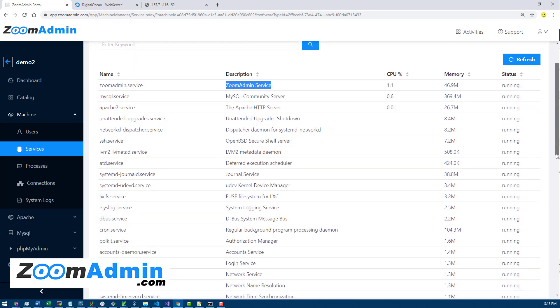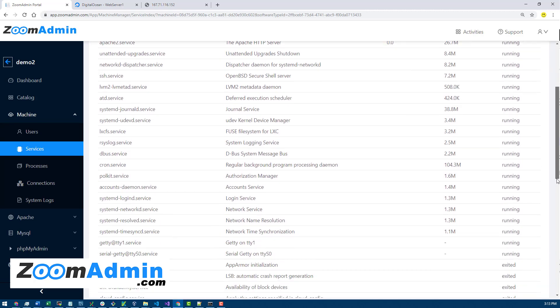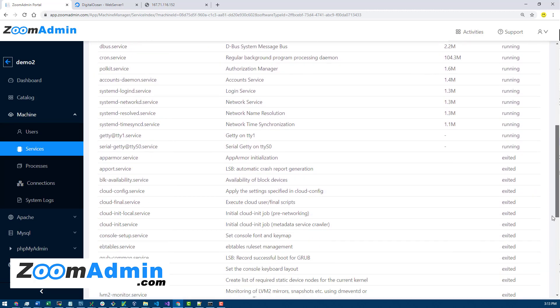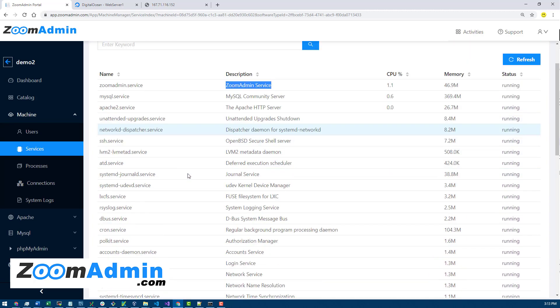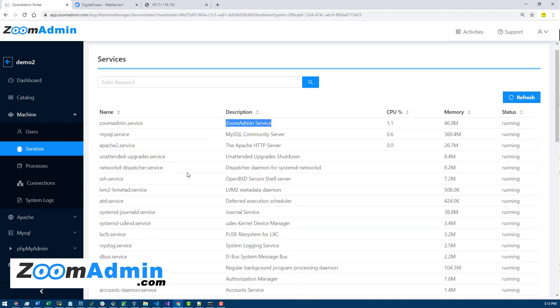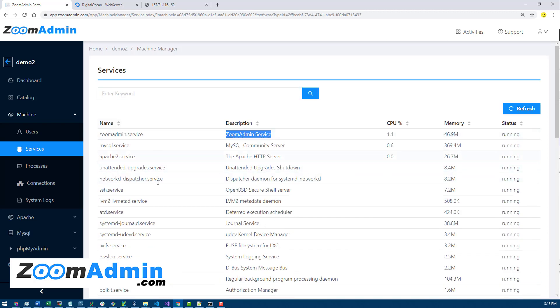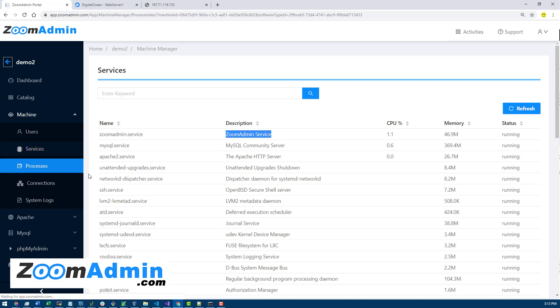You can see how much memory and CPU they all take. In the case of ZoomAdmin, if it's installing software or running something it might take a bit more, but otherwise it should be pretty quiet. Same thing with MySQL, it usually takes a bit more. You can see Apache as well.